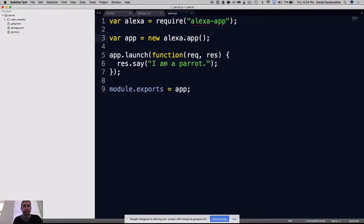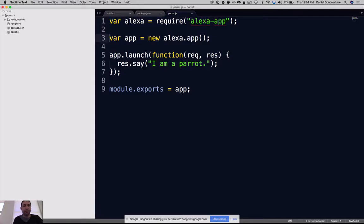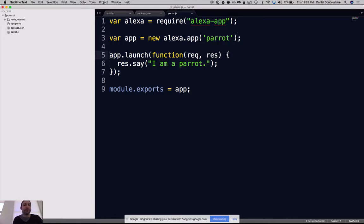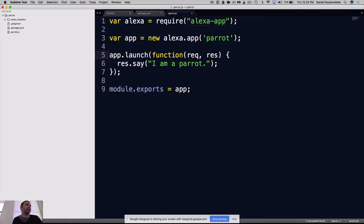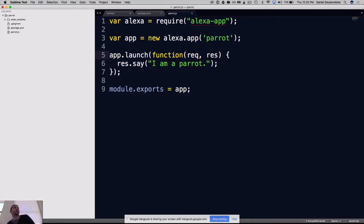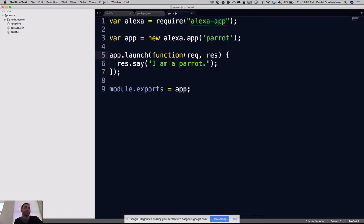Require the Alexa app library, create a new instance of the app called Parrot. And there is the launch sequence, which is what happens when the app starts. It's going to say a thing when it launches. In this case, it will say 'I am a Parrot.'